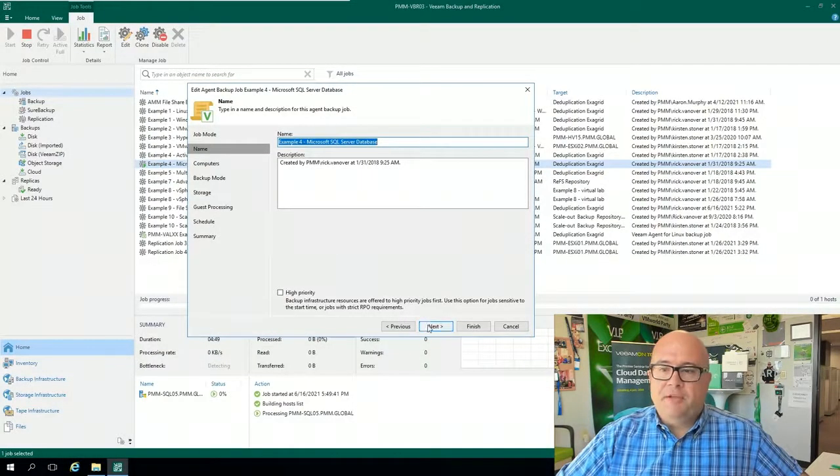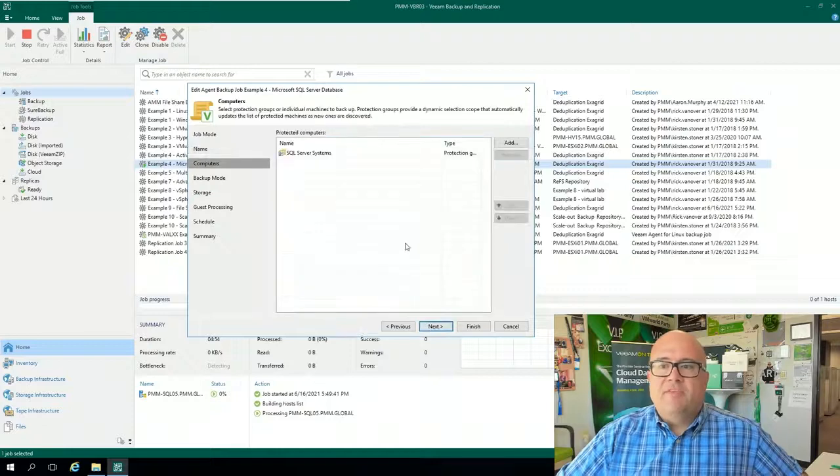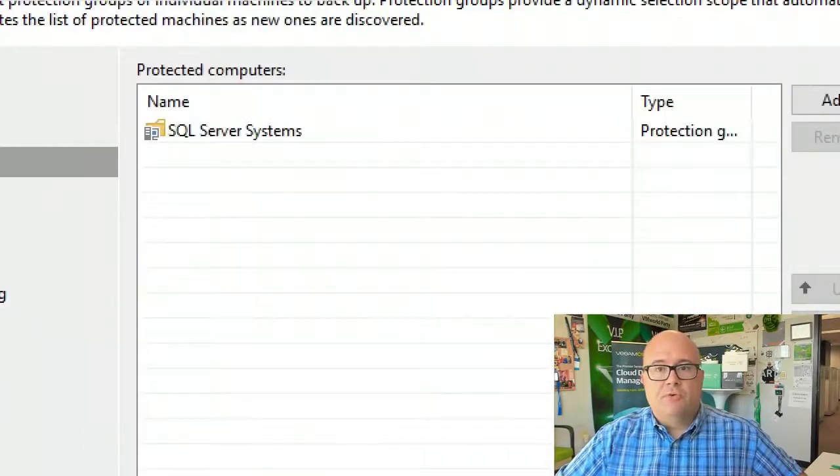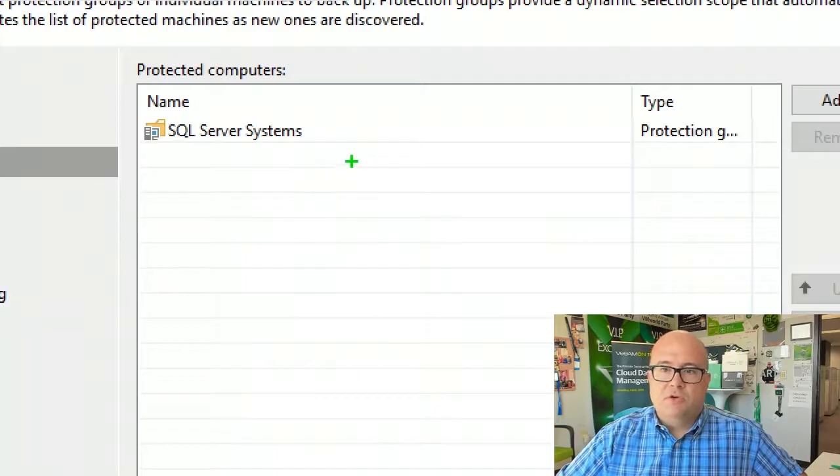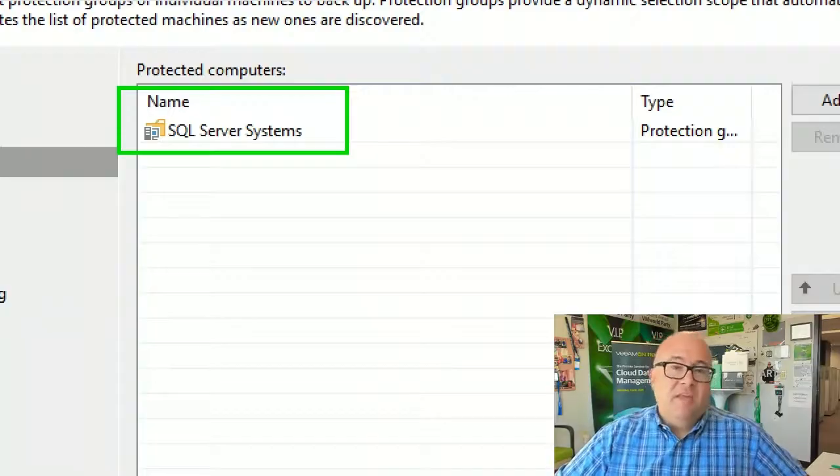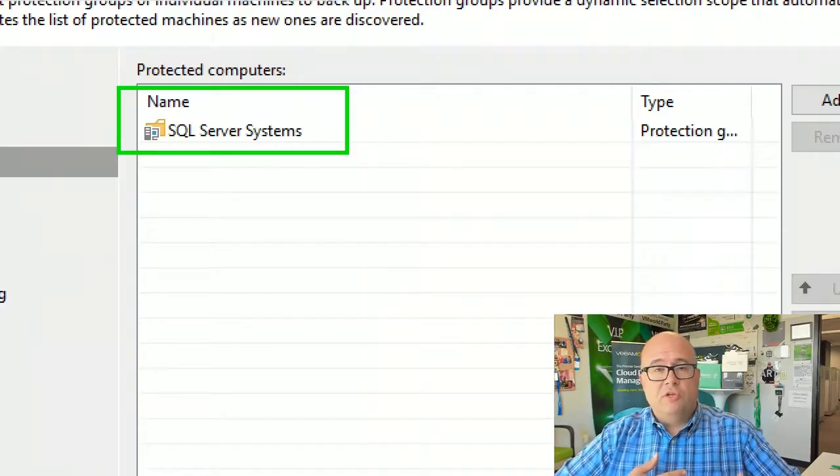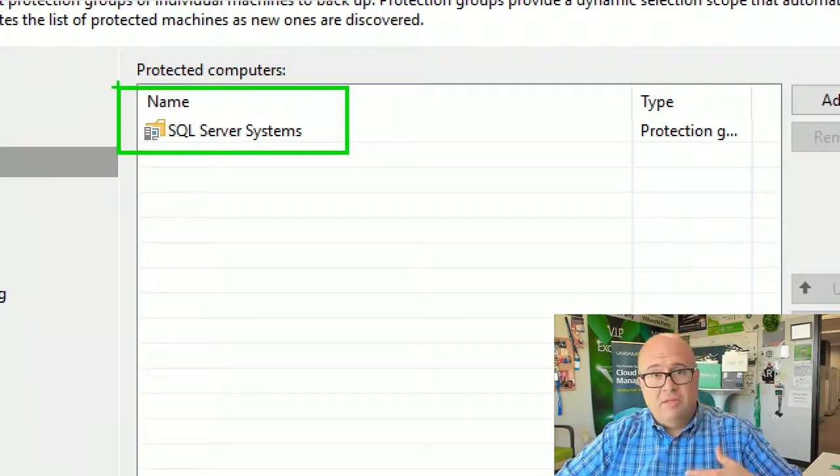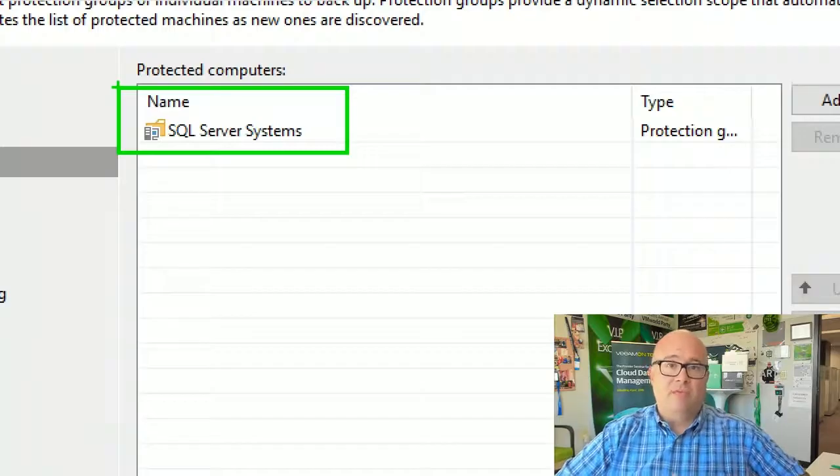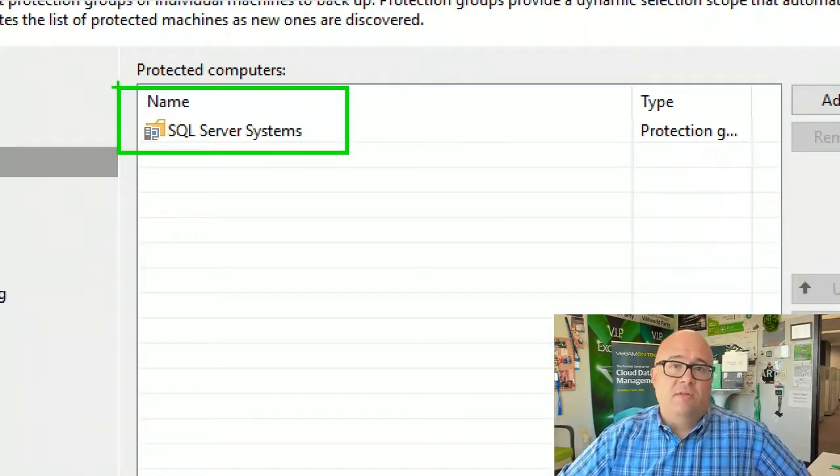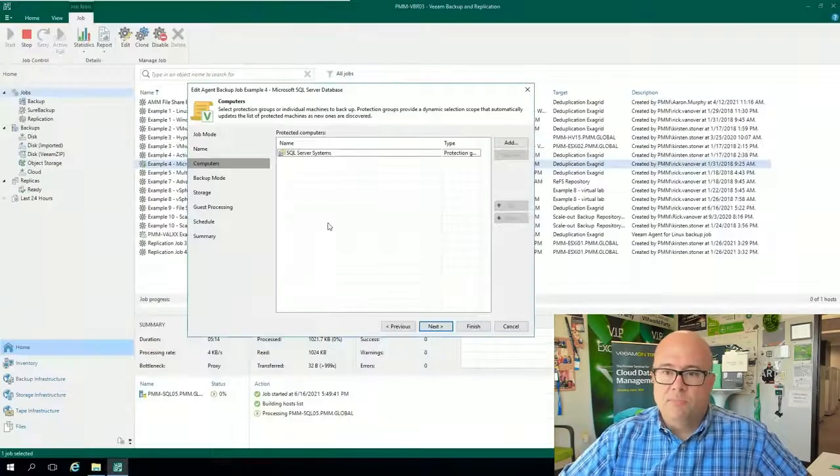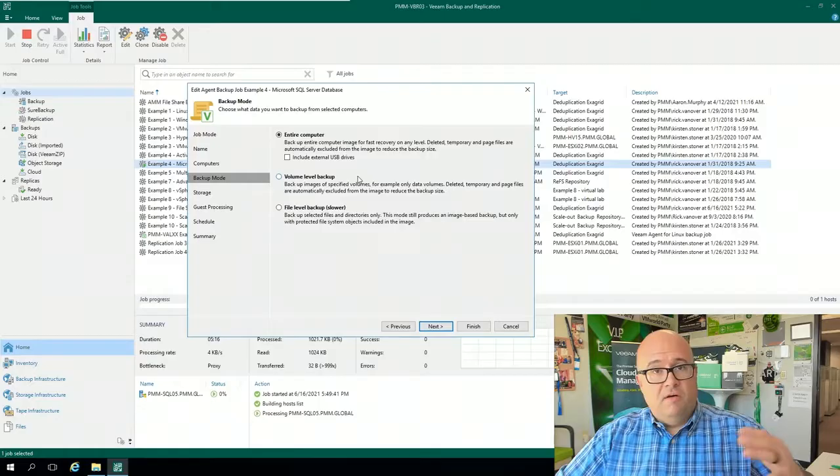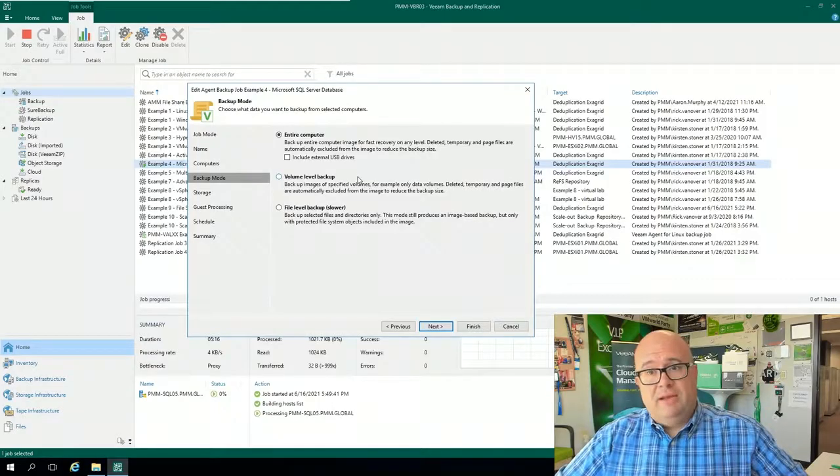I've given this job a name, pretty straightforward, and I've identified which computers, which would be a protection group, and these are SQL server systems that are dynamically discovered. And this can be through Active Directory organizational units. It can be through IP addresses and name lists. It can be through a CSV file exported from your CMDB, and it even has the ability to do a catch-all type of protection group.